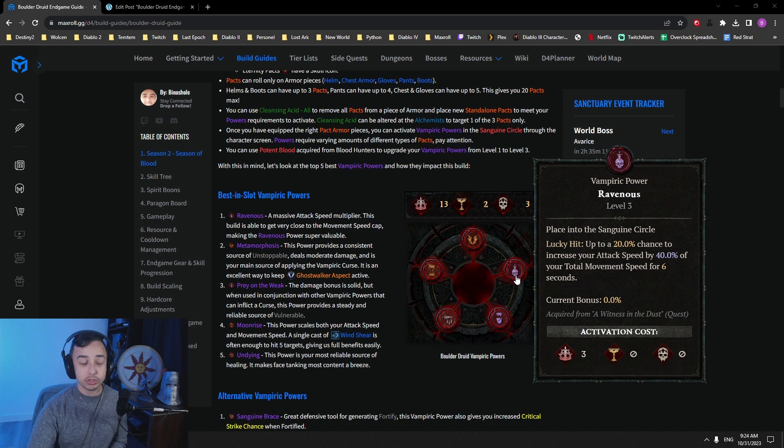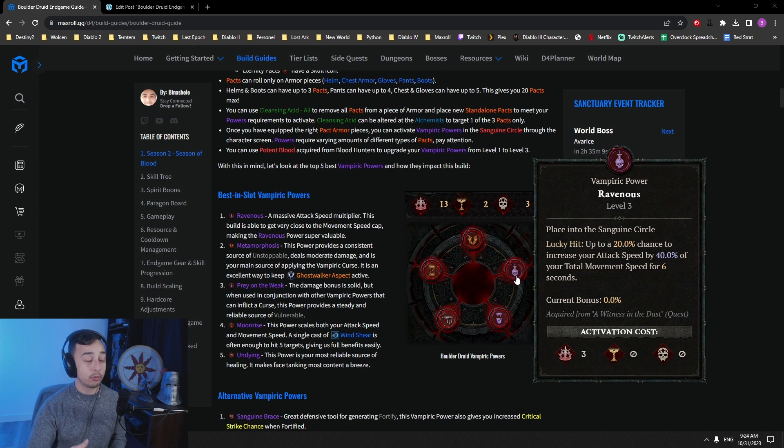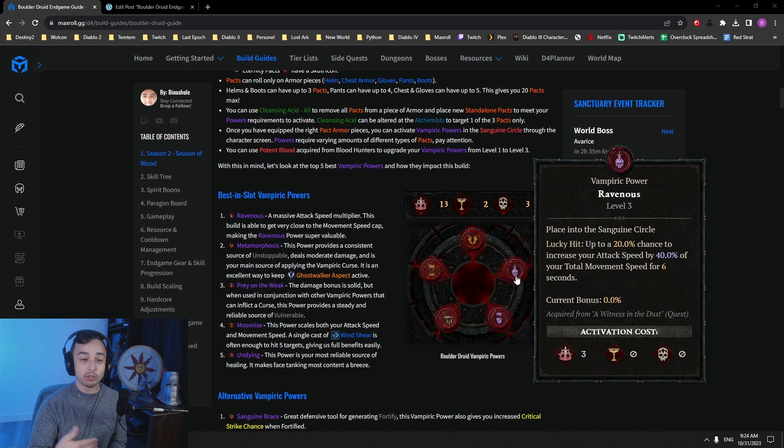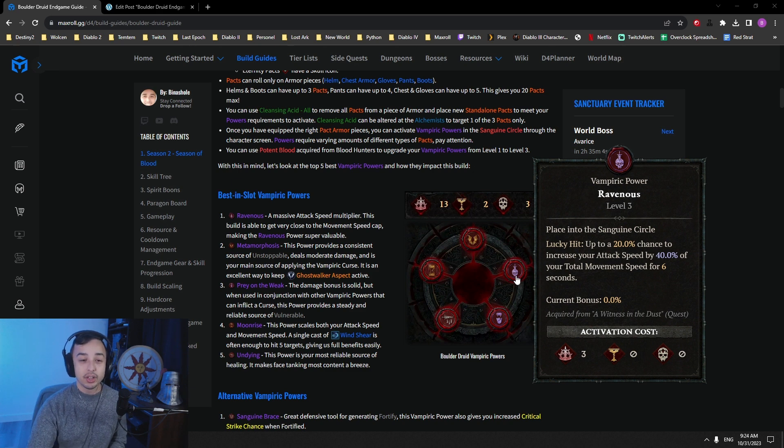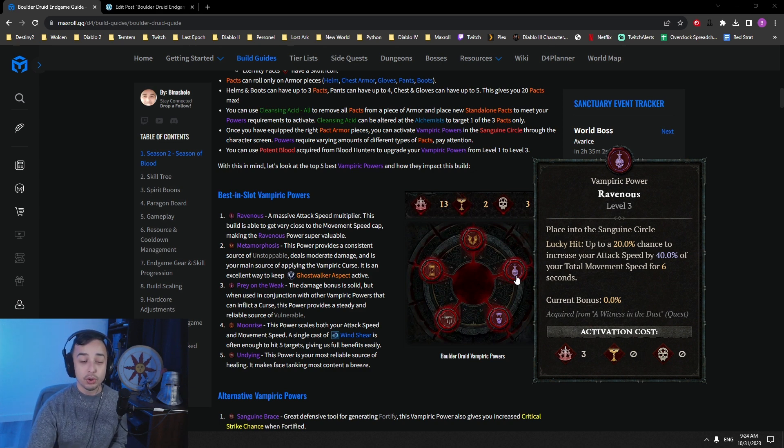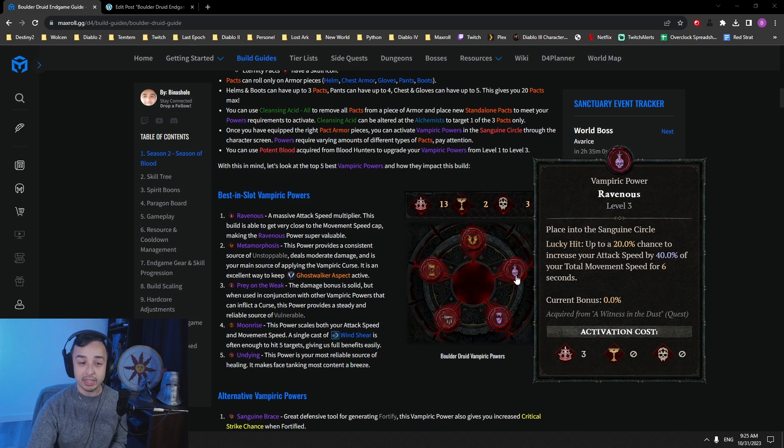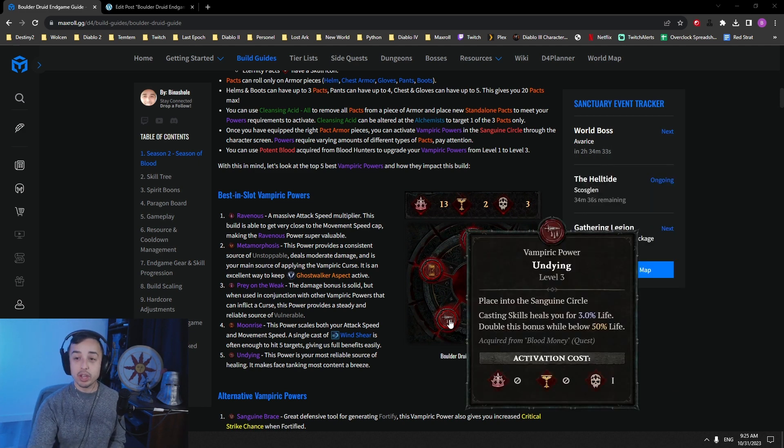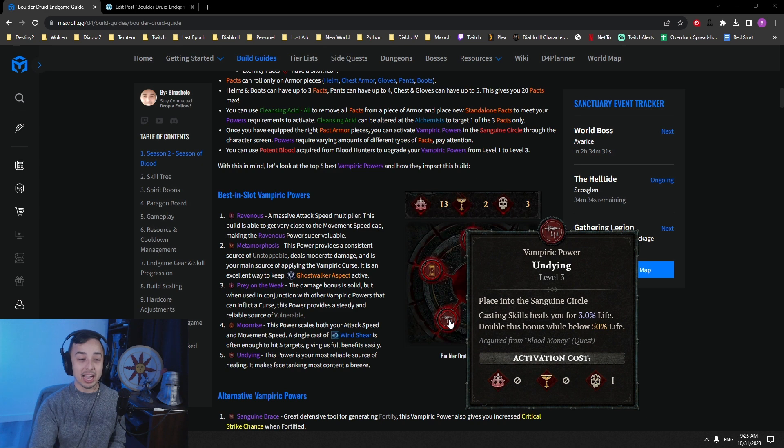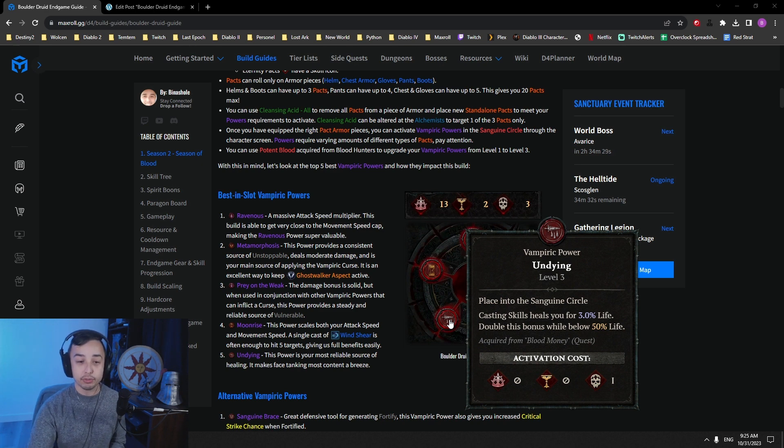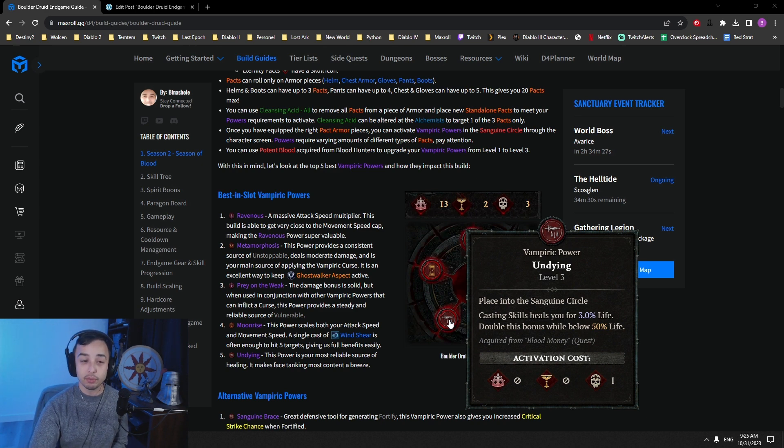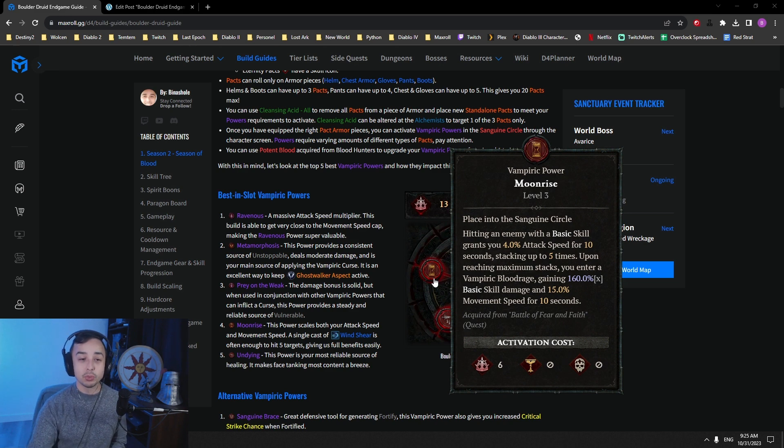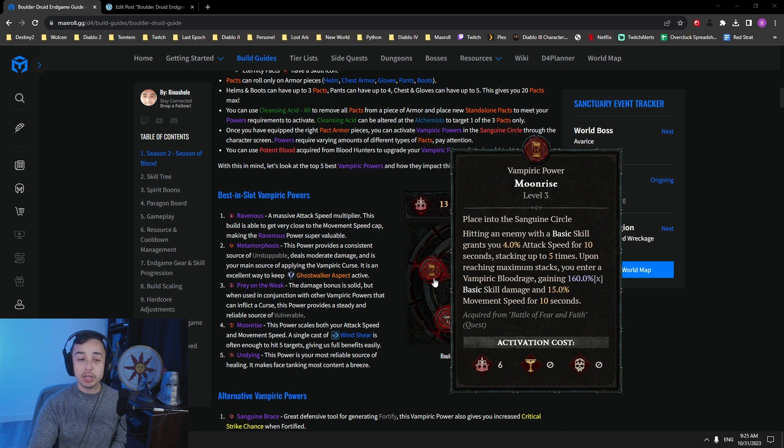Ravenous increases our movement speed, and increases our attack speed based on our movement speed. This is one of the strongest powers in Season 2, which enables us to reach very, very high amounts of attack speed. Then we have Undying, which is your main way of healing. So for every single cast of any ability, you'll gain 3% of your life, and double this below 50% life. And finally, Moonrise, which gives us a movement speed bonus and attack speed bonus.